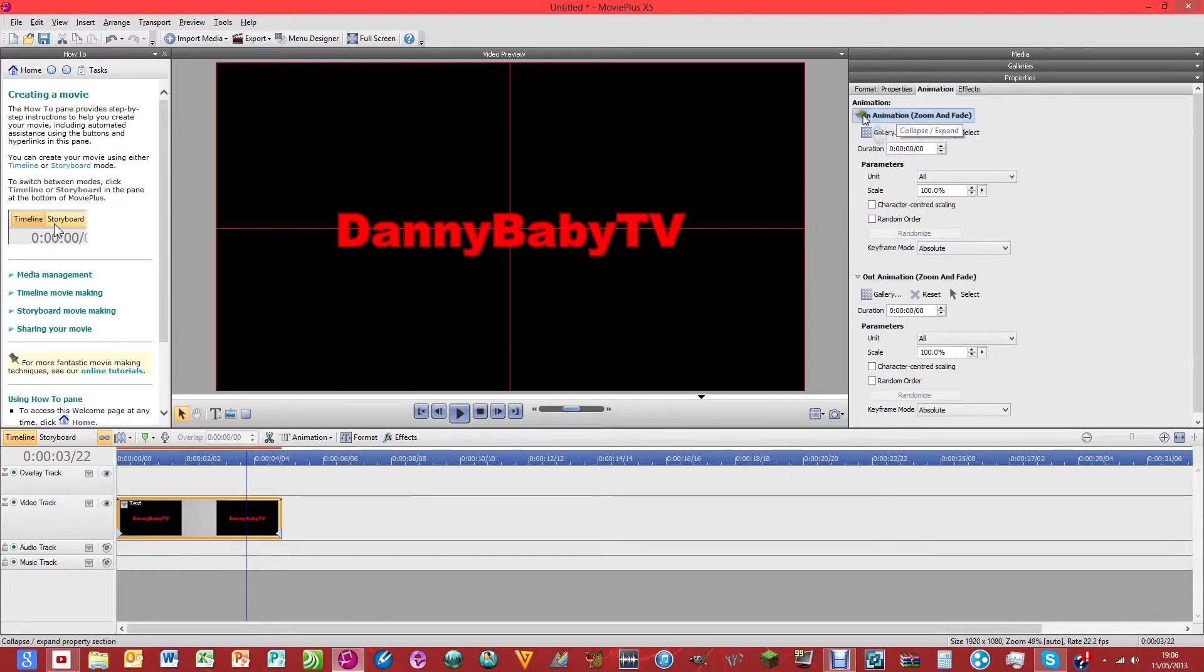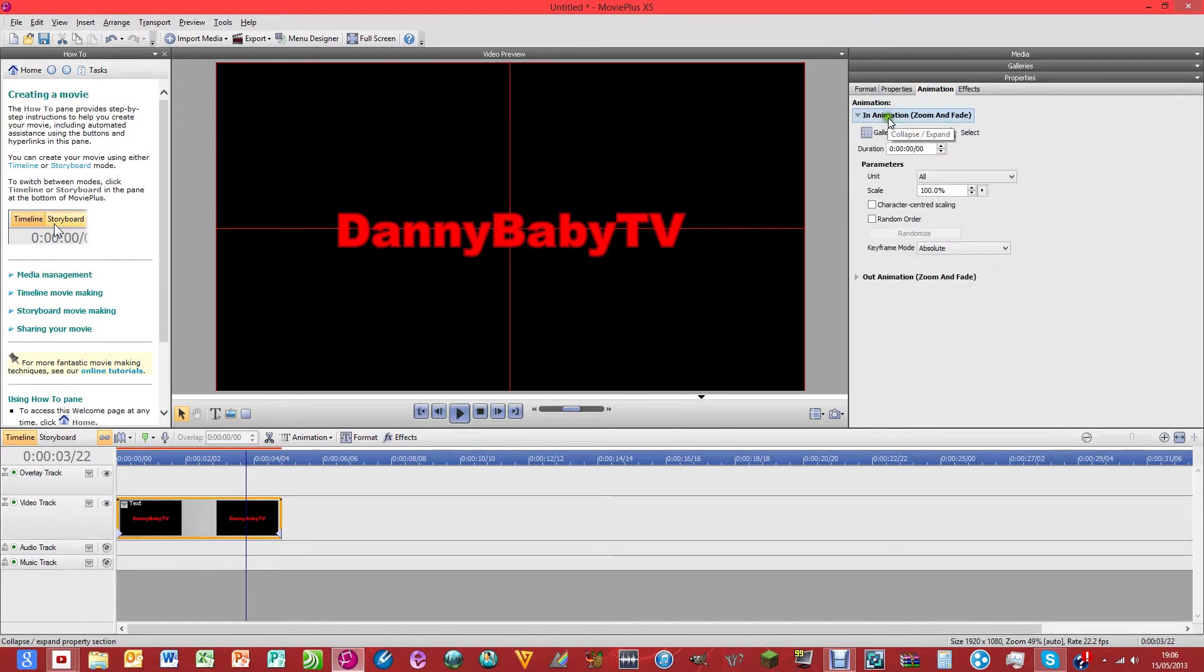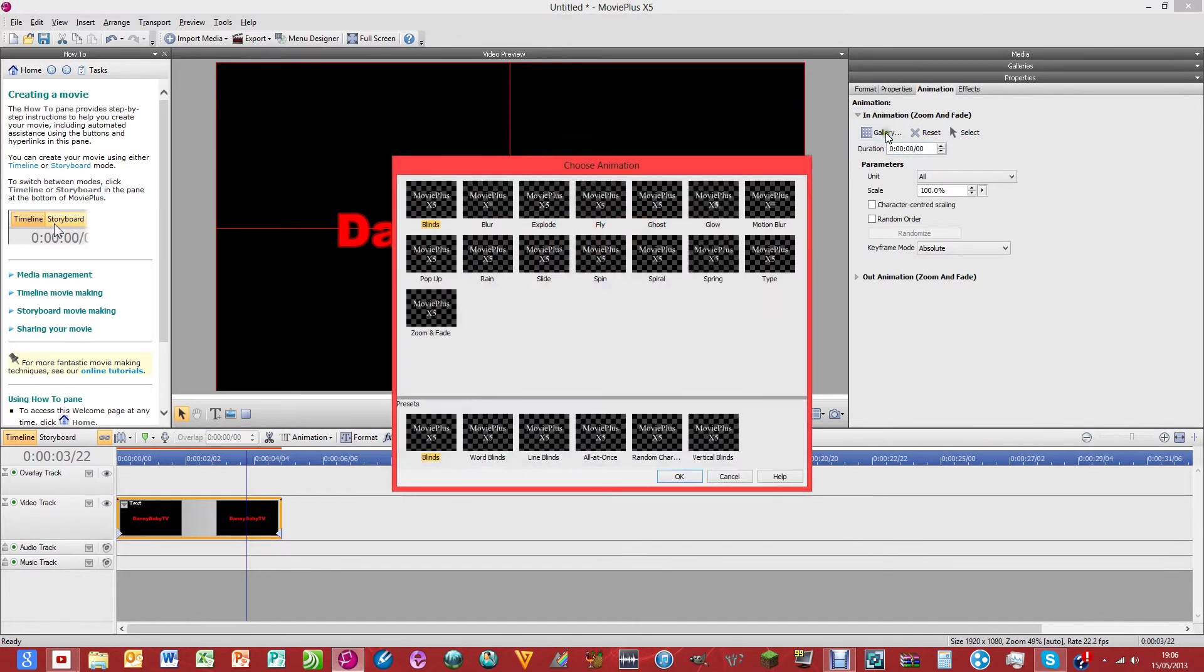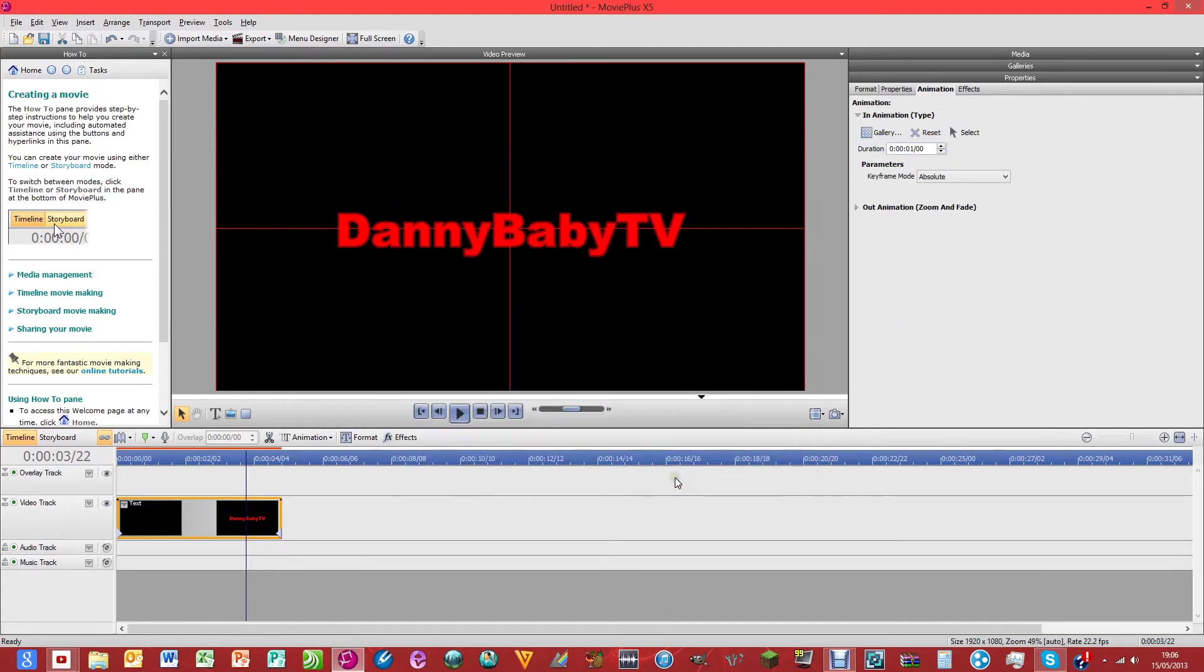You can just click on animation. In, we'll probably start like that maybe. Click in animation, gallery. Then I'm just going to choose type. Click OK. And then that's that bit done.